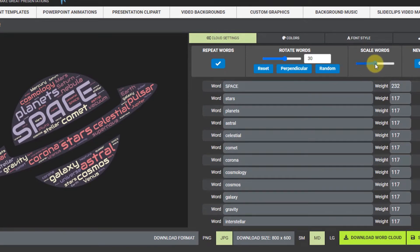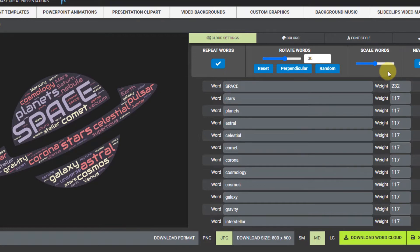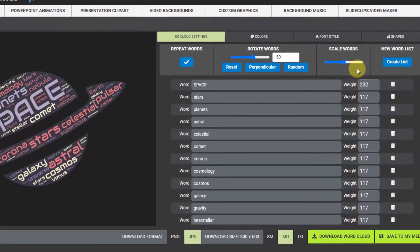I'm gonna click refresh just to get it back to where it was and you'll see where it says scale words. If you drag that up and down it'll just make the words smaller or bigger.